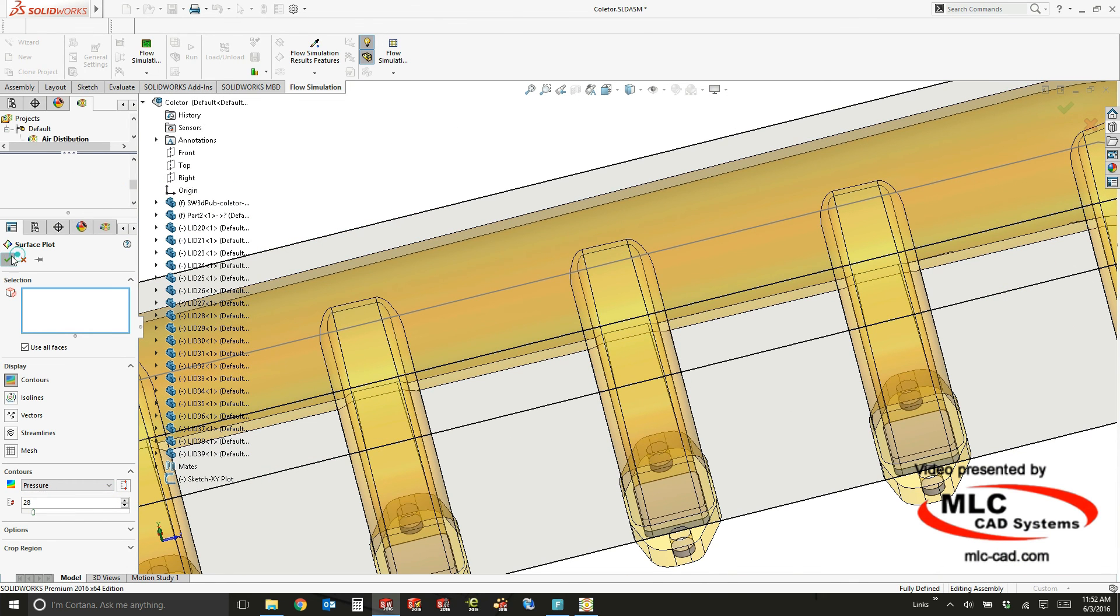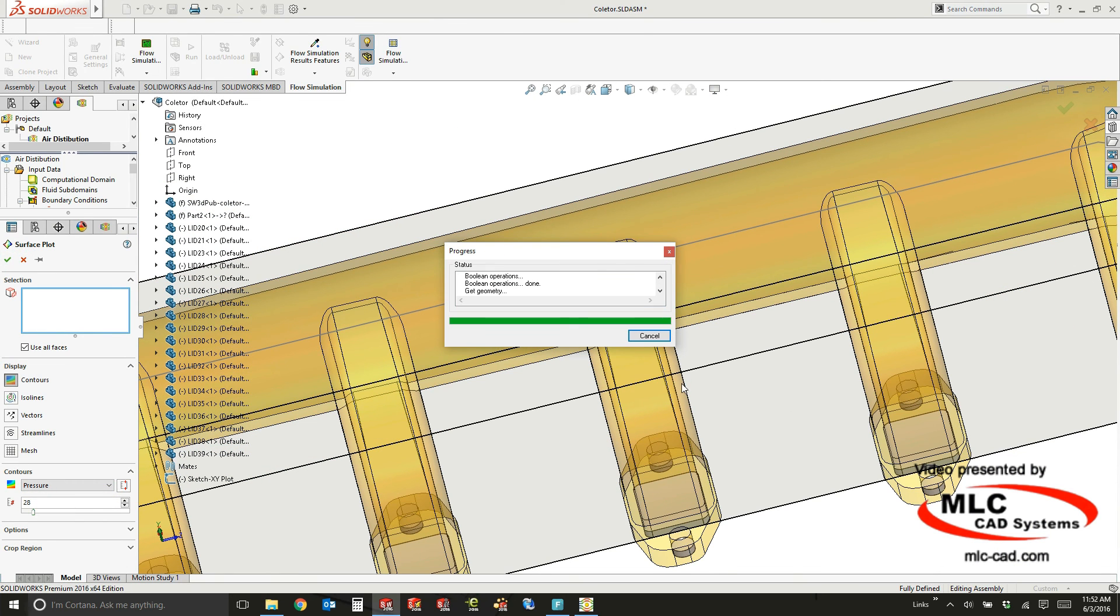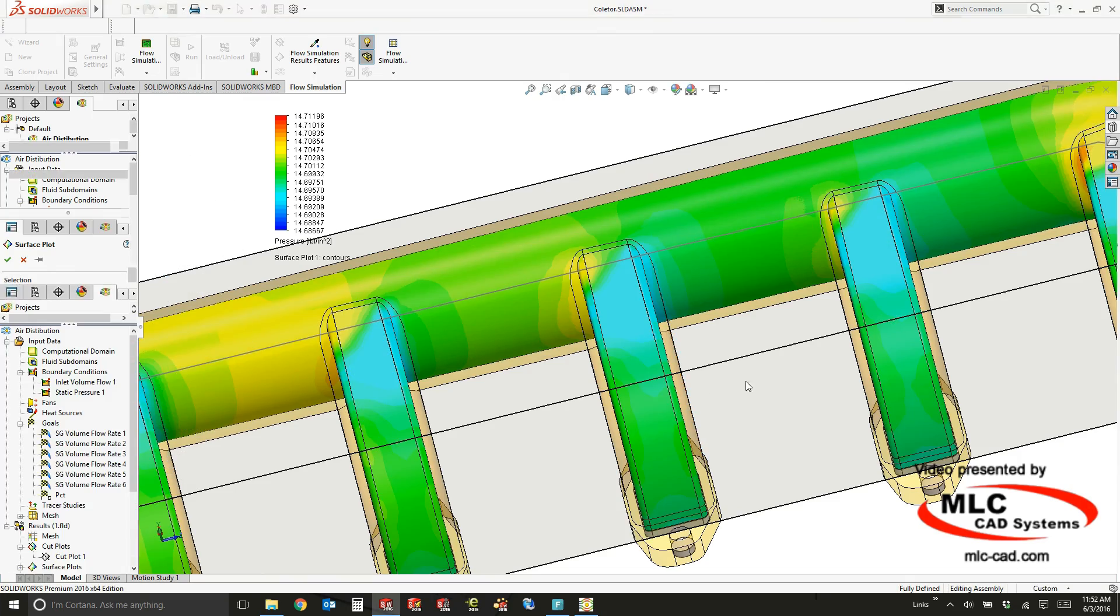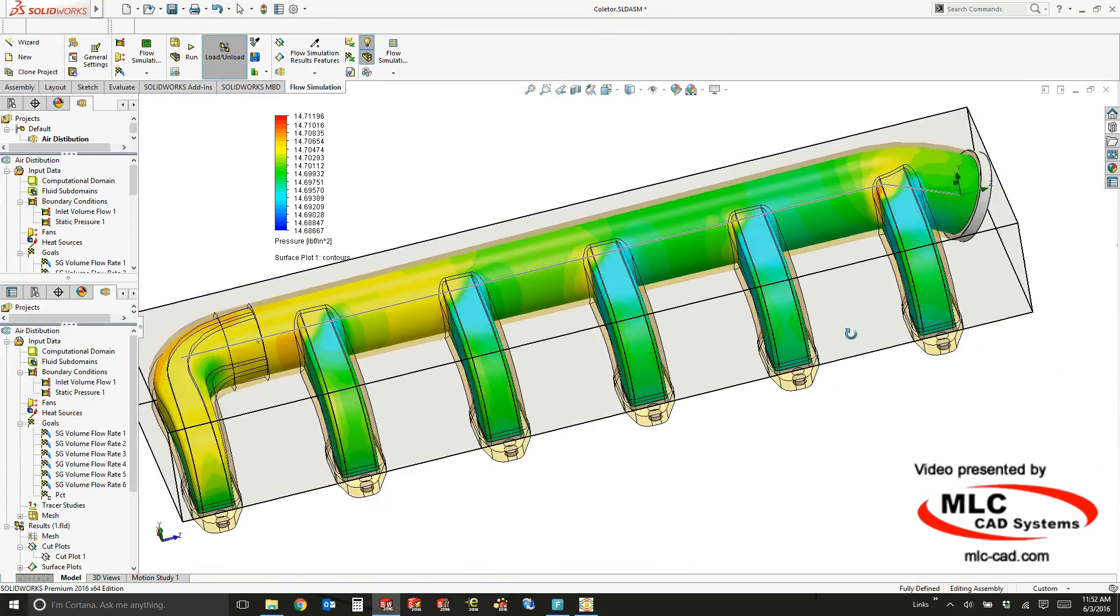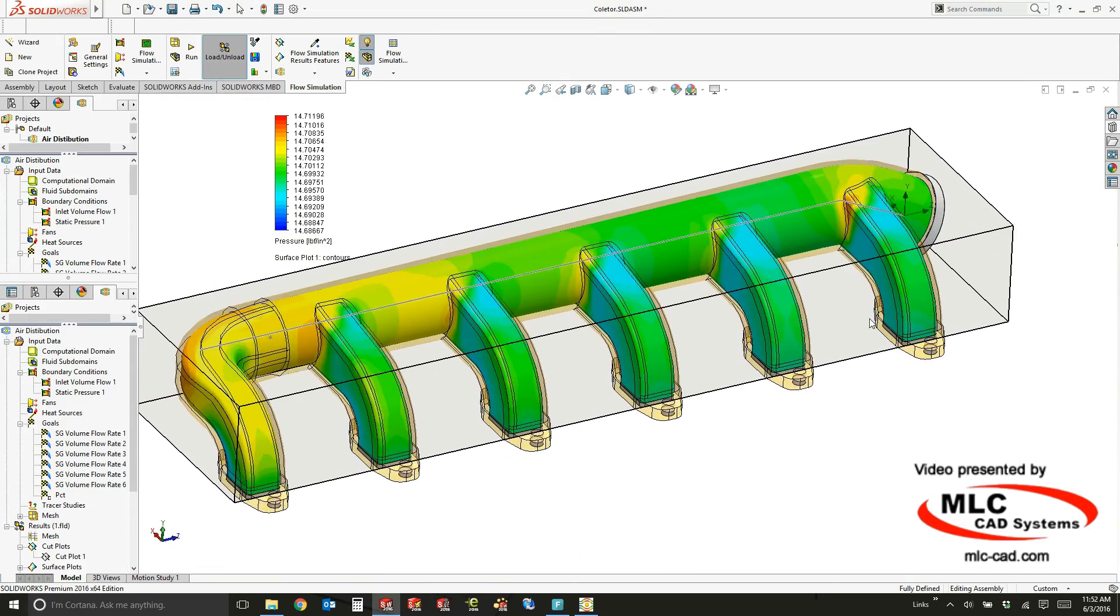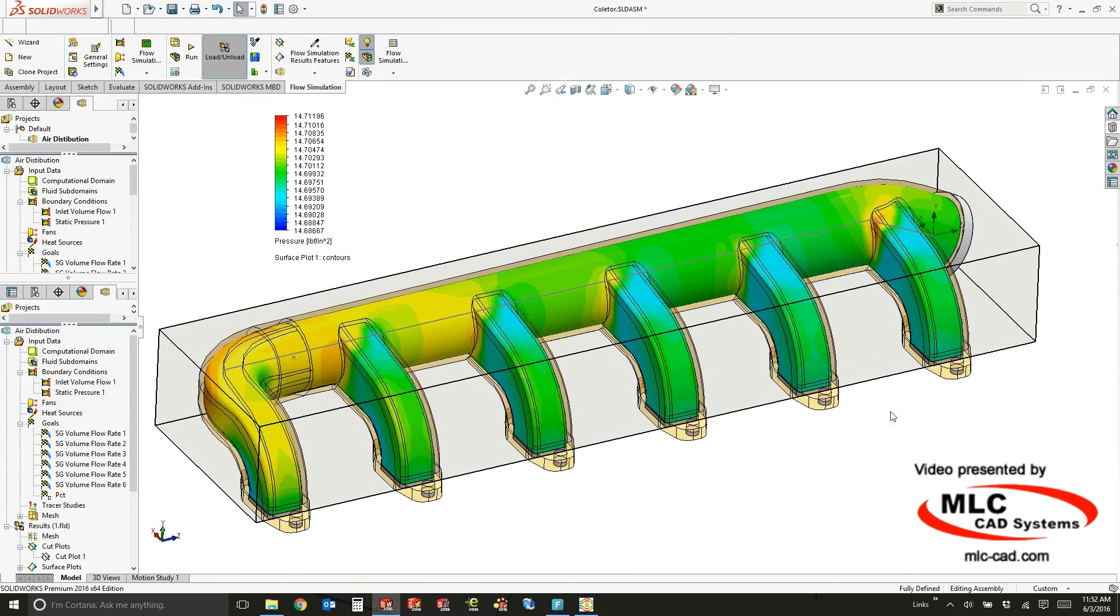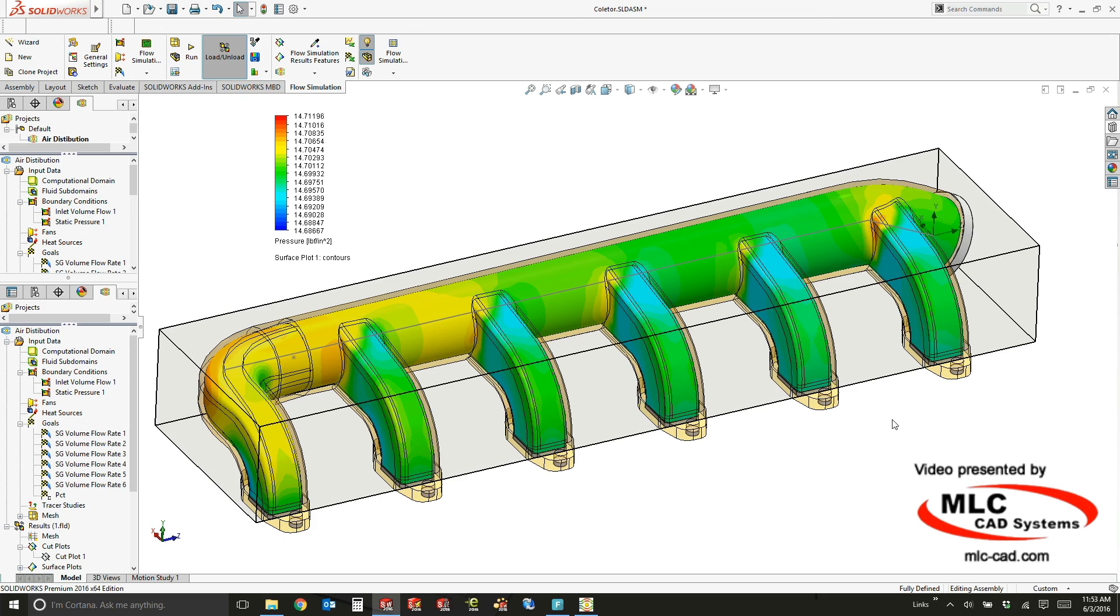Now this is going to give you a good illustration of internal pressures, especially if those pressures are going to cause structural problems. You can see where the pressure is going to be and we can export those values directly to simulation to run a structural study of this thing.